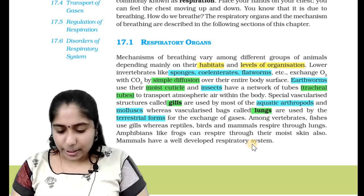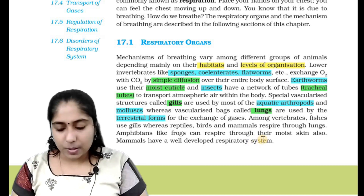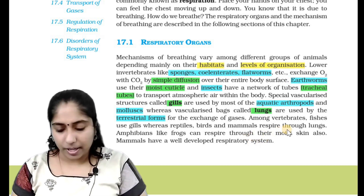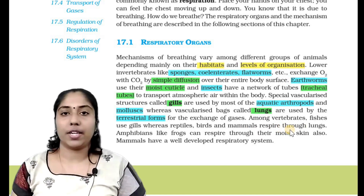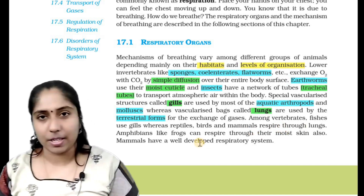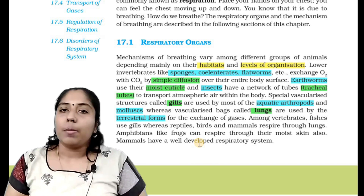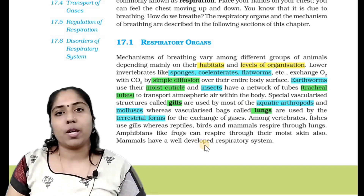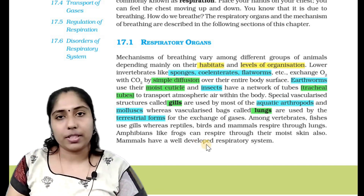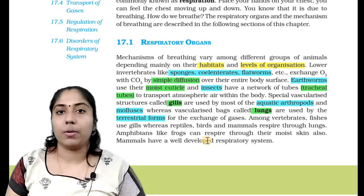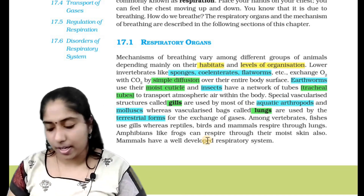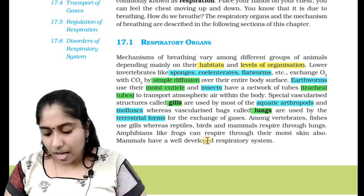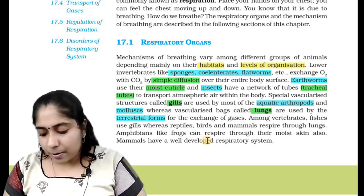Among vertebrates, fish use gills, whereas reptiles, birds, and mammals respire through lungs. Amphibians like frogs can also respire through their moist skin.